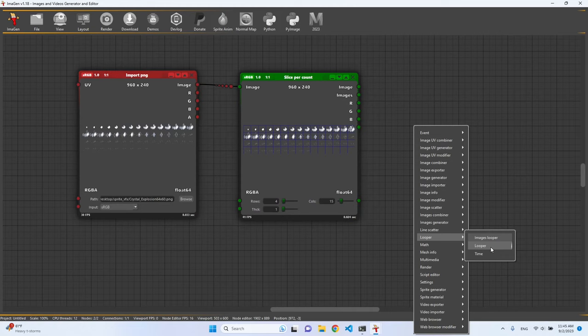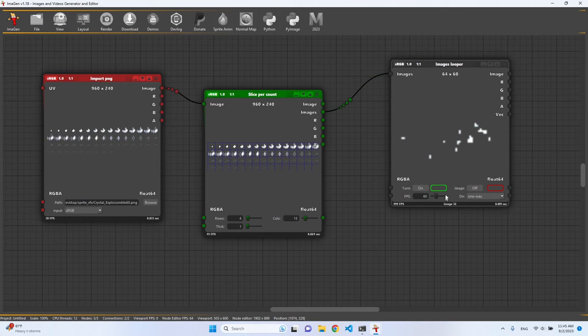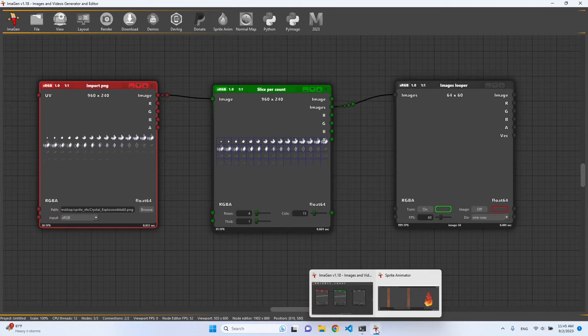In the looper section we have the images looper. So now if you loop through the images we can see this animation. We can also play with FPS here. So basically this is exactly the same as using the tool.